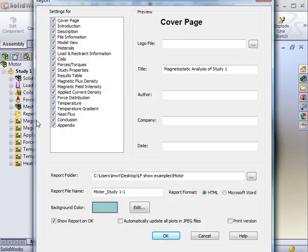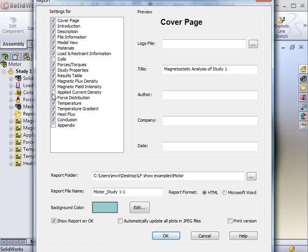The report generator displays all the information that you can select to be distributed. By checking or unchecking certain types of results, you can customize the report to contain only the information that pertains to your needs. The report document can be saved in either HTML or Word document format.